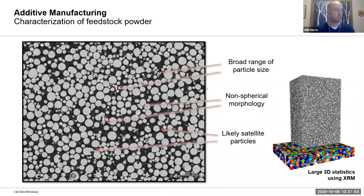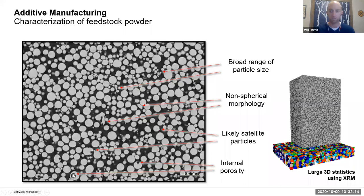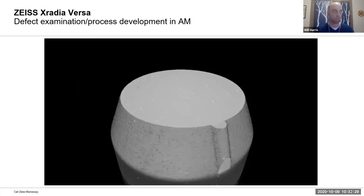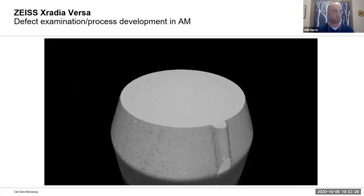One of the things we can do when interrogating powders in 3D is look at different types of features that would impact performance in the printing process — things like the range of particle sizes, non-spherical geometry in 3D, so-called satellite particles that are clinging onto bigger ones, and most interestingly internal porosity: what looks like a big particle but is actually a void inside. Once you use this to print a 3D structure, you want to evaluate the quality of that print for defects during the build process.